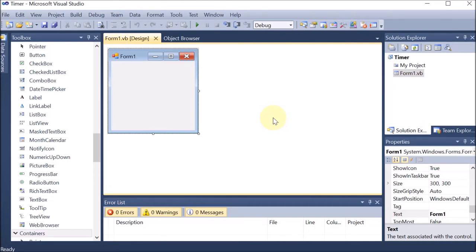We are creating a program where we will use the timer control. With the help of this timer control, we will create an application — a Windows application for the traffic light, where the traffic light will come and go based upon the timer.